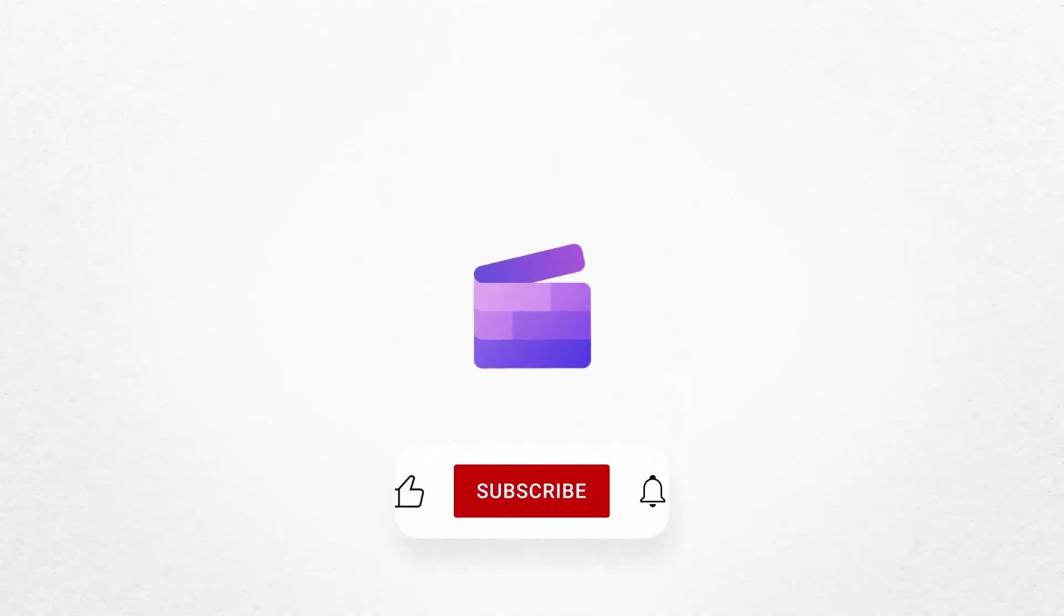And that's how to blur a video online in four different ways. If you like this video, don't forget to like and subscribe to our channel for our weekly how-to videos.